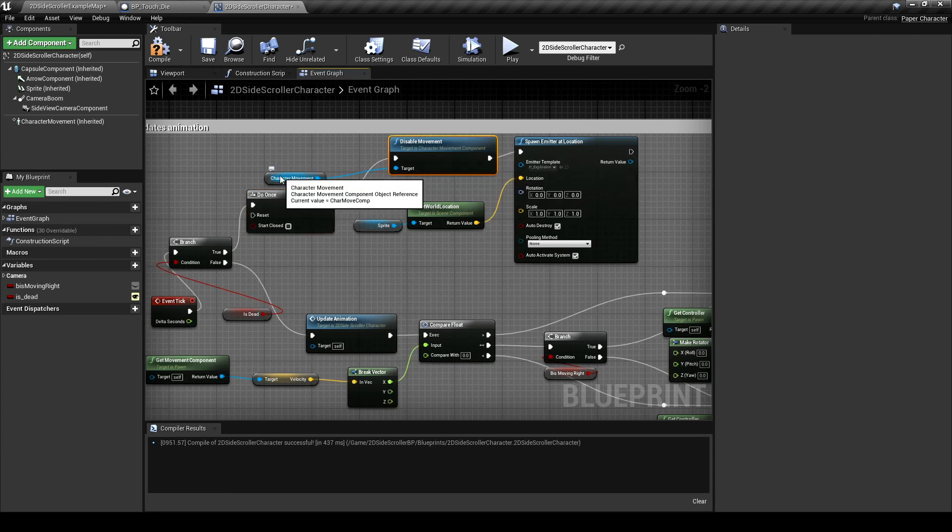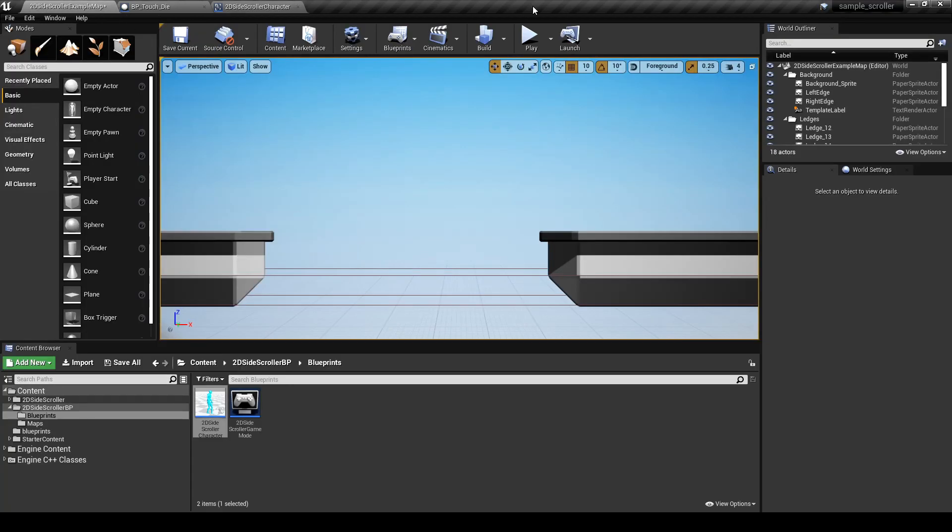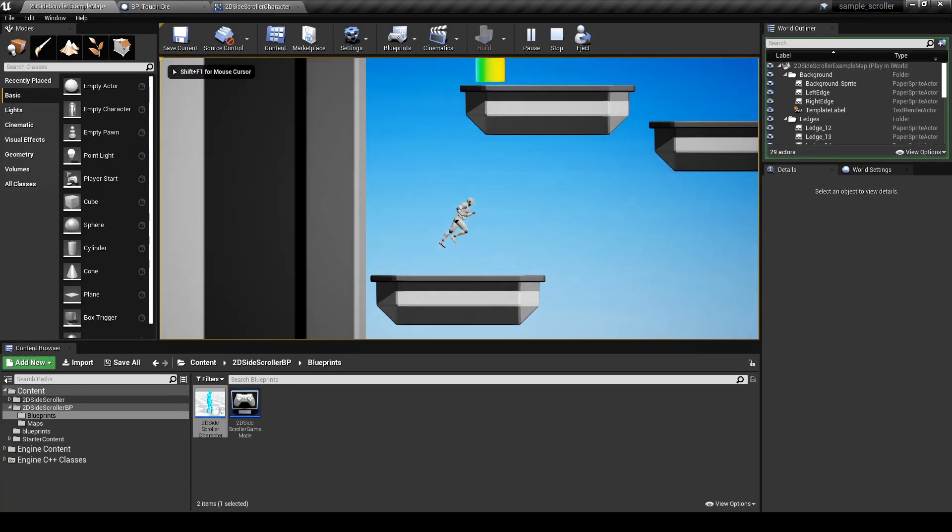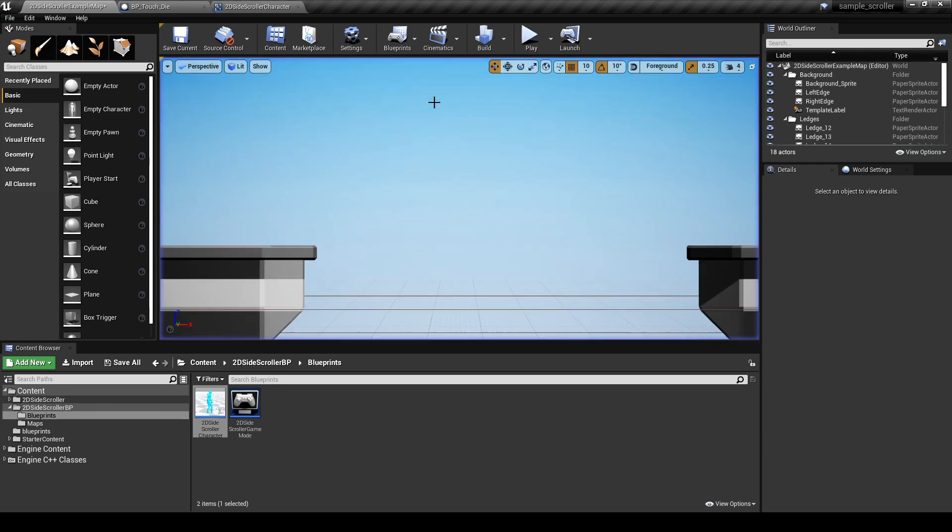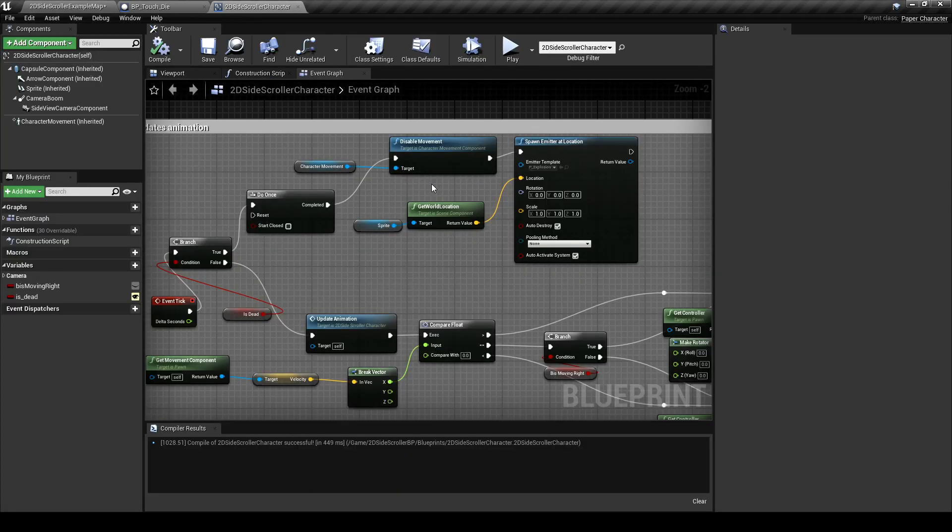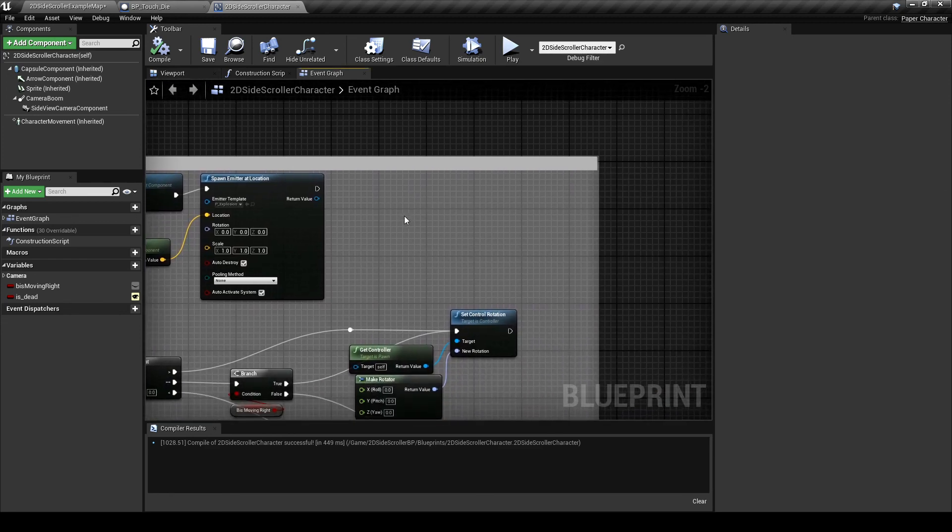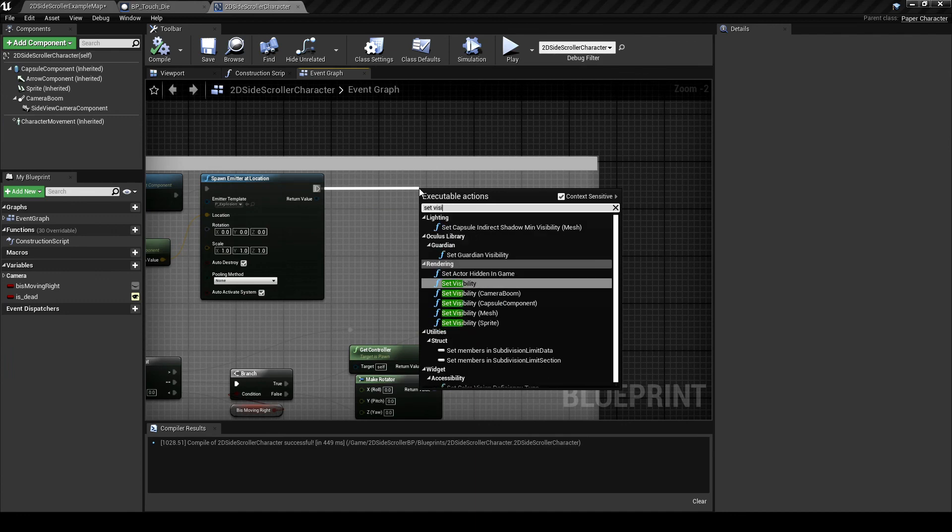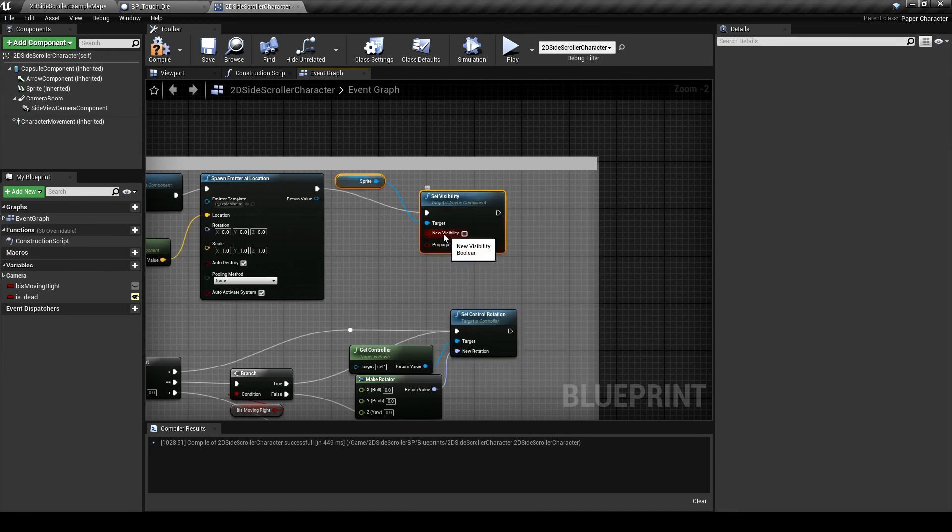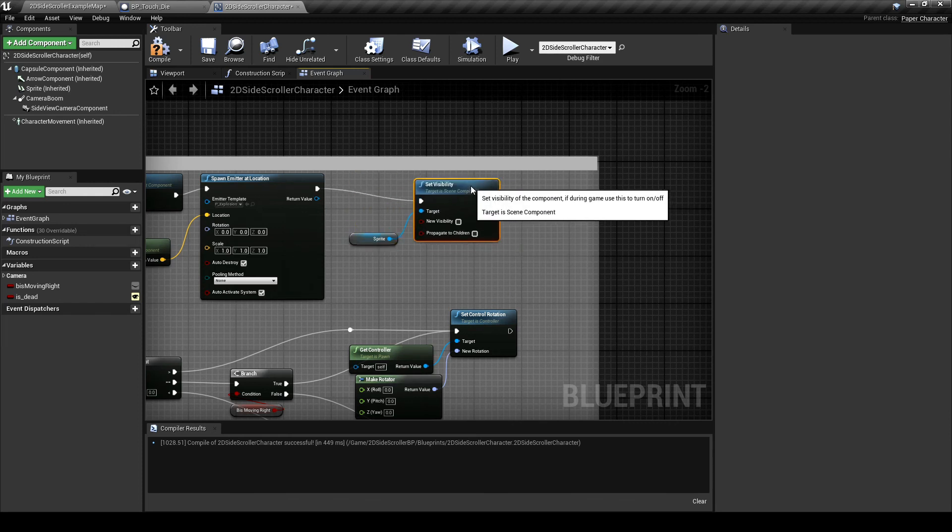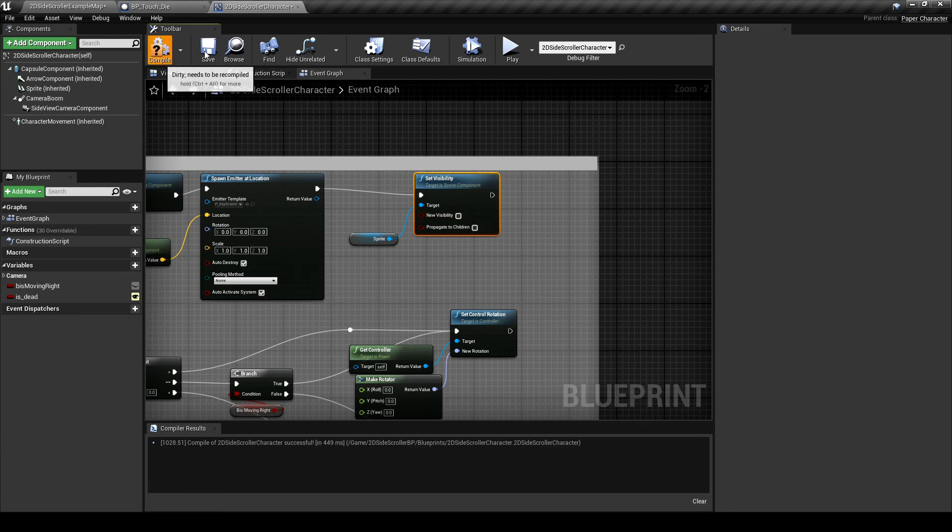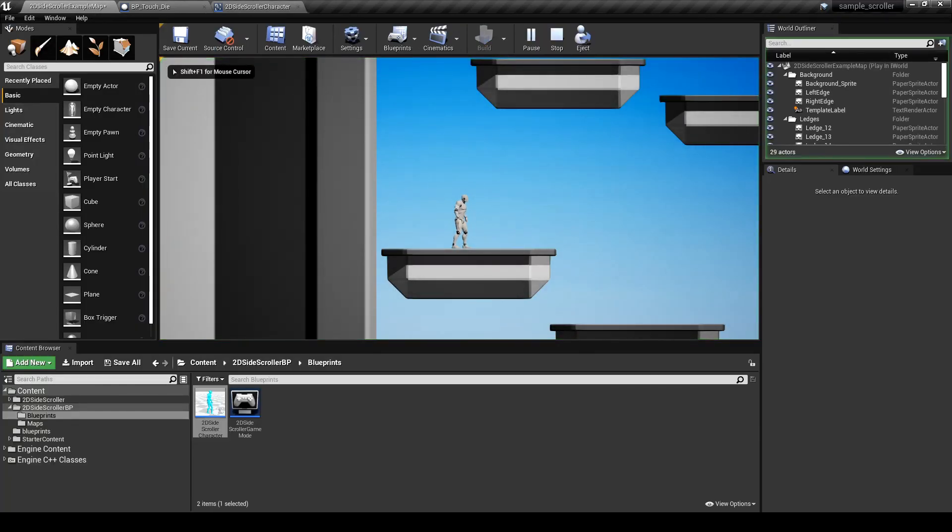I like to test and test again to make sure my changes are having an effect. And on this one we see that the character is still there. Now there may be a better way to do this. But from what I've learned about paper 2D it's best to hide the mesh versus destroy it. So that's what we'll do. Drag an executable pin off the spawn emitter node and choose a set visibility node. By default it grabbed the sprite for me. Uncheck the box to indicate that it is not visible. And there we have it. Now our character successfully dies.